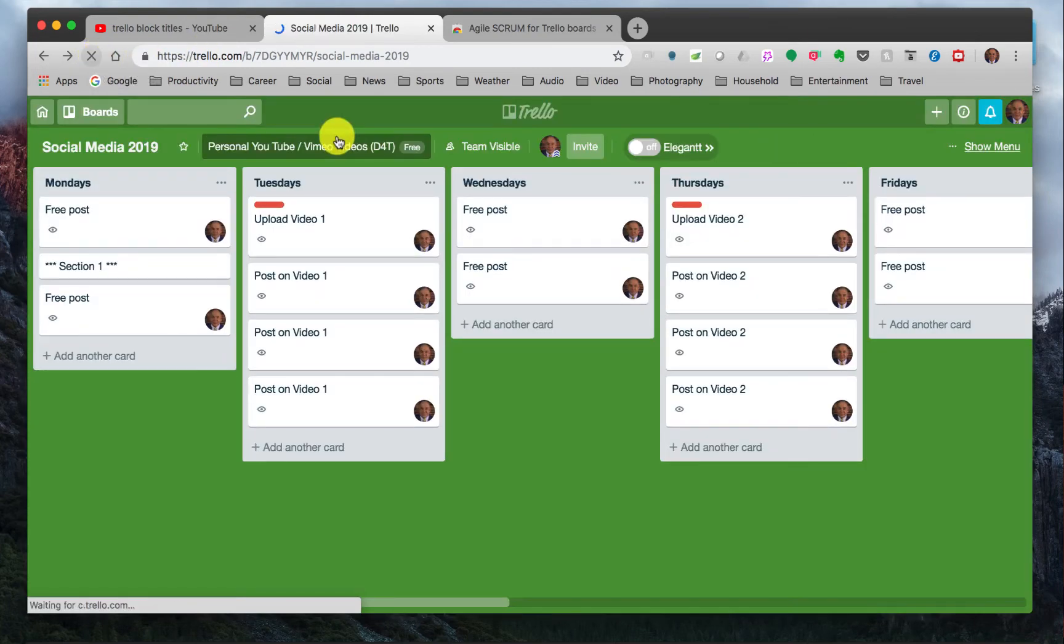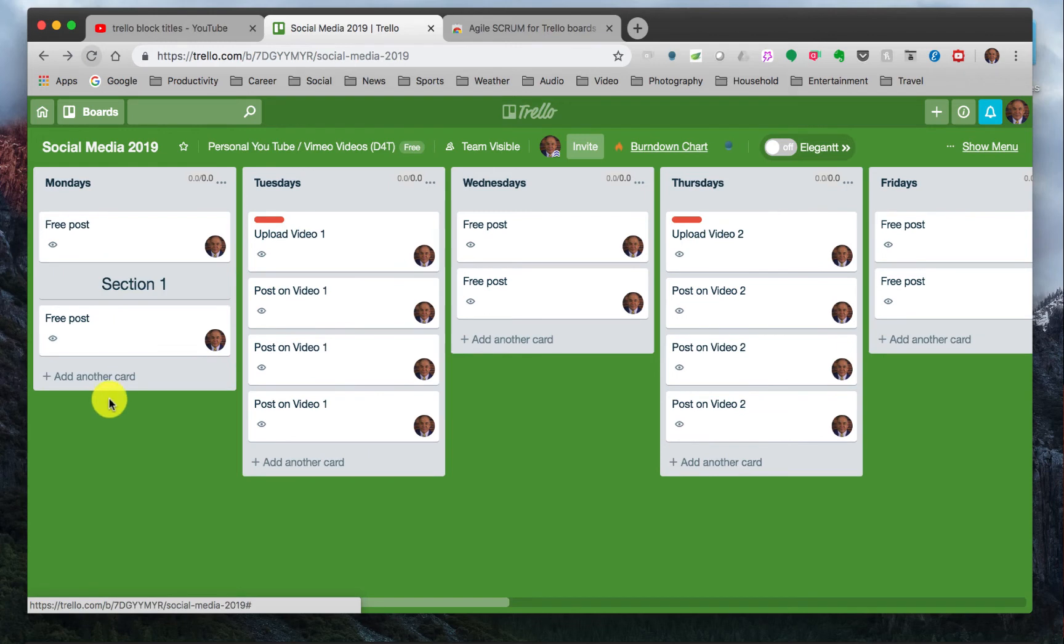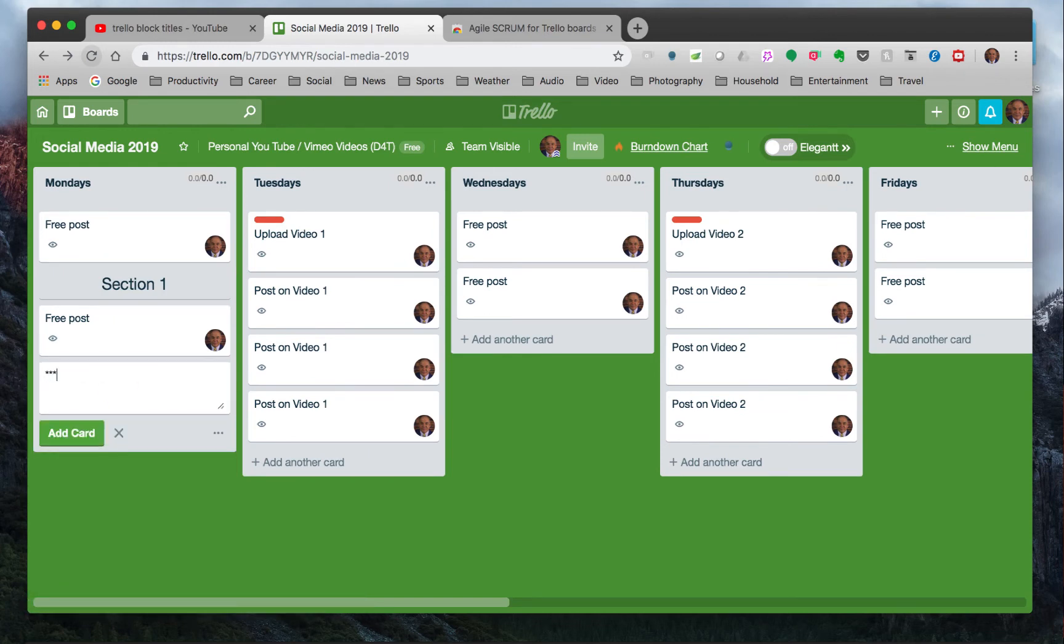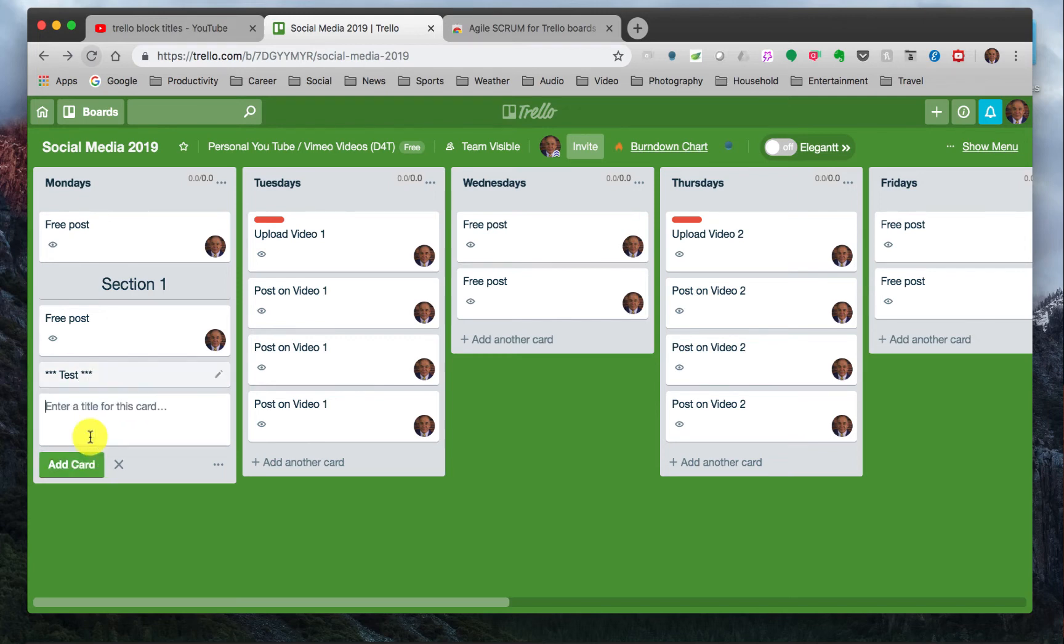What you do is when you add a card, you just simply put three asterisks with a space, test, and then three asterisks, and then hit add card and refresh it.